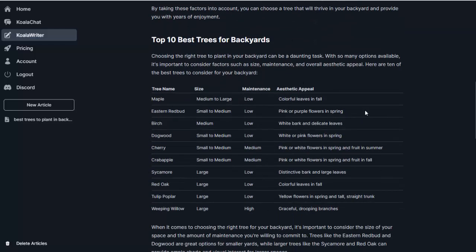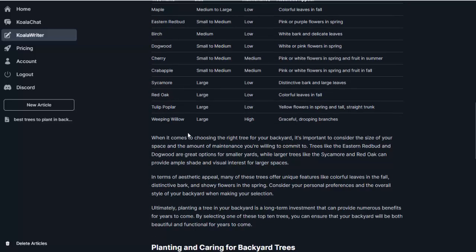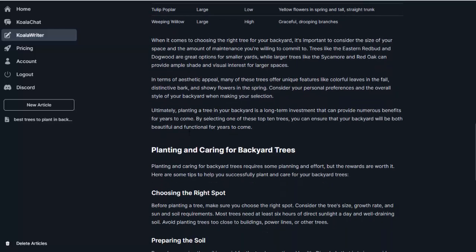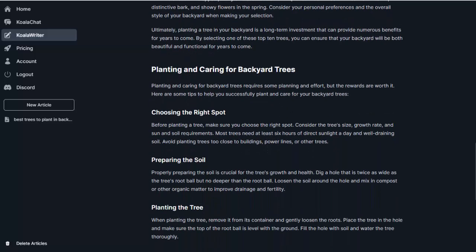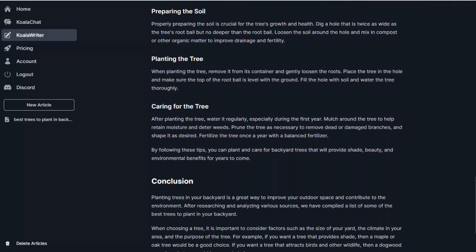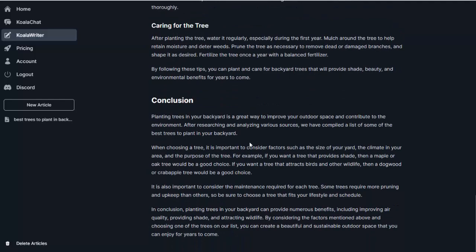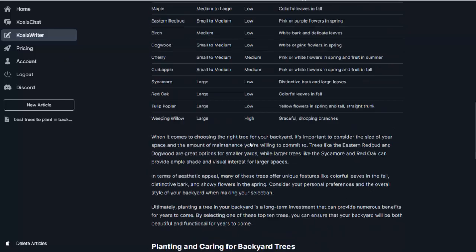And then it's going to give us the 10 best trees for backyards. So let's see, it made us this great little chart here. So we have the list of 10, the size, the maintenance, and the appeal of each. And this right here is a great feature for your visitors to see. So I love to see that. And then after it talks a bit more about that, it's going to talk about planting and caring for the backyard trees, which of course is also right on topic. And then it's going to finish with a conclusion. So the article is completely ready for me to go.